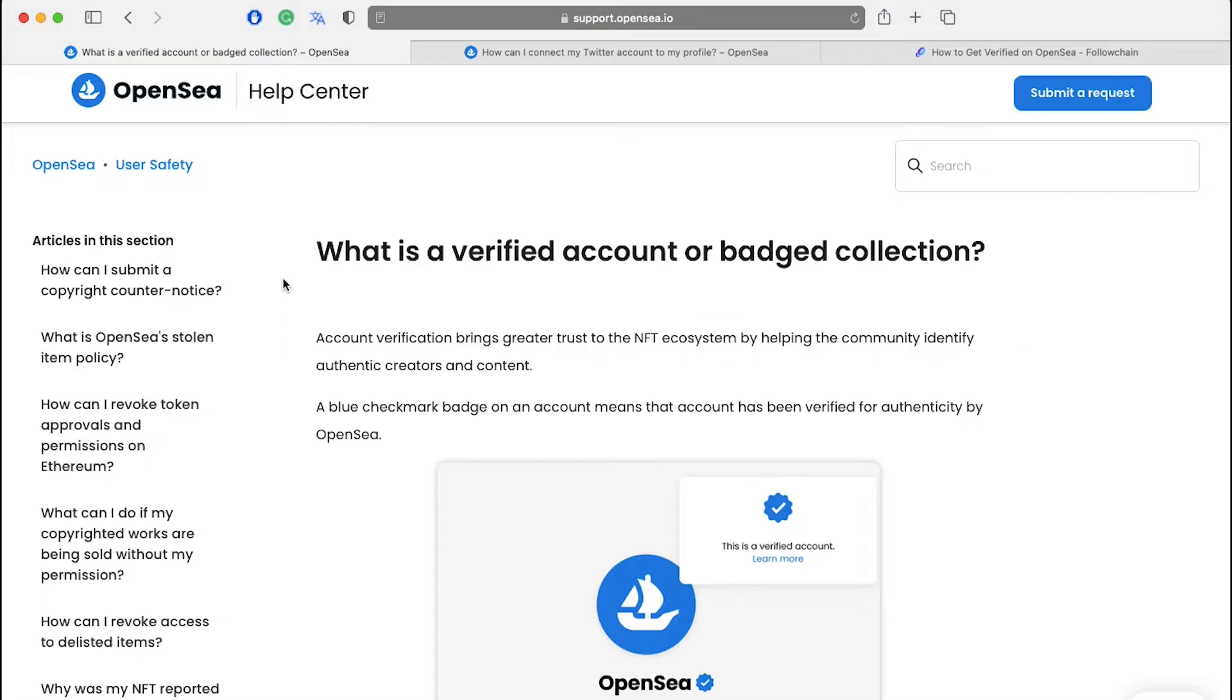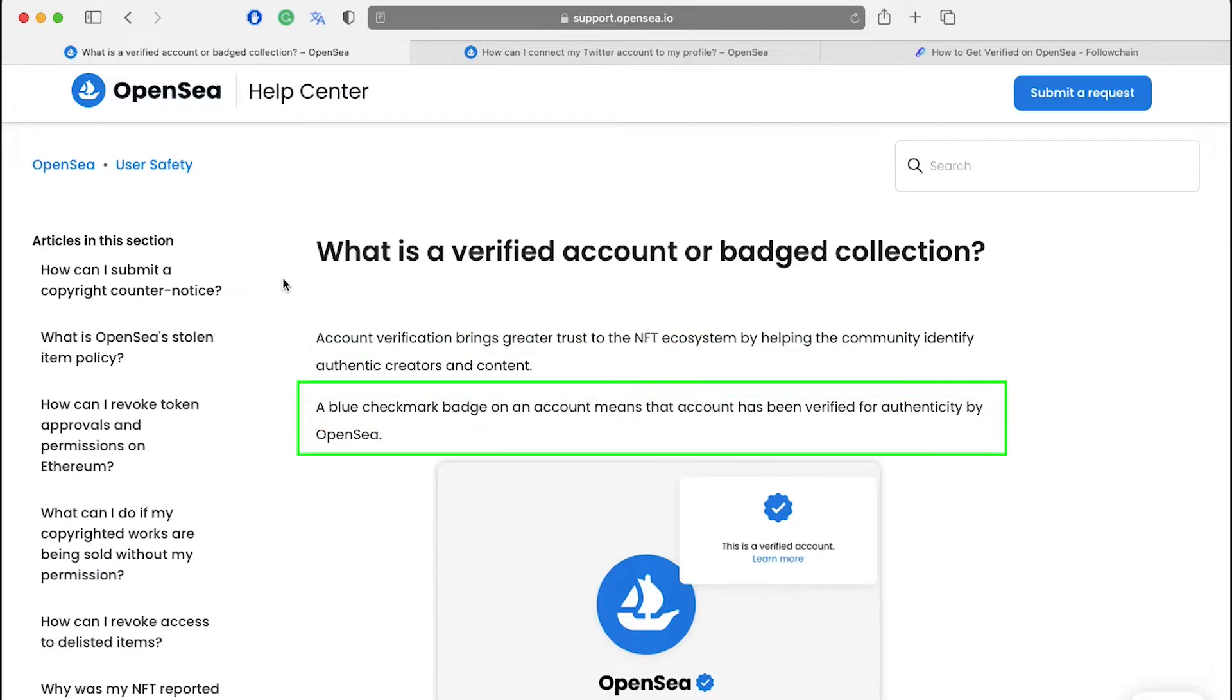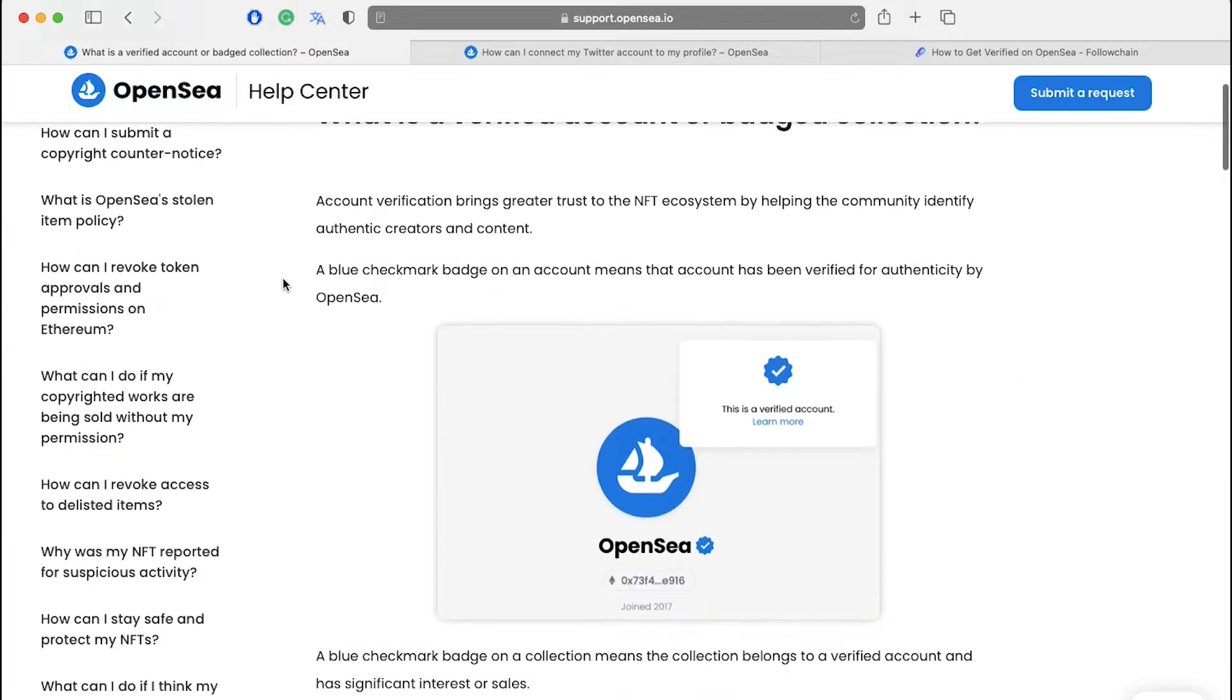Let's first understand what is a verified account or badged collection. In the NFT ecosystem, account verification brings greater trust thereby helping the community identify authentic creators and content. A blue checkmark badge on an account means that the account has been verified for authenticity by OpenSea.